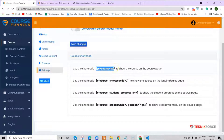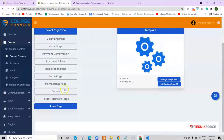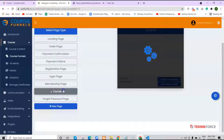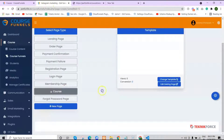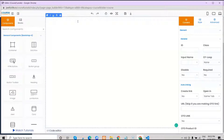So just copy this shortcode and click on course. Click on edit existing page. Now we will create a custom course template.